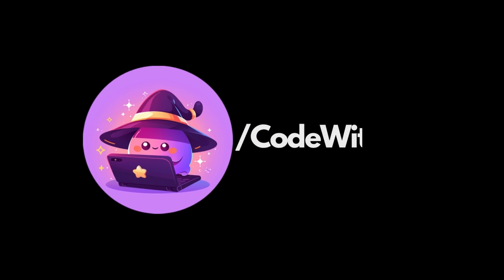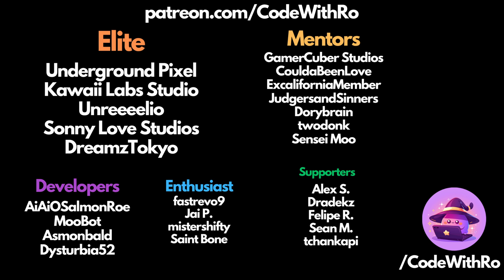Thanks for watching Coded Row. Like, subscribe, comment what you want to see next and I'll see you in the next video.